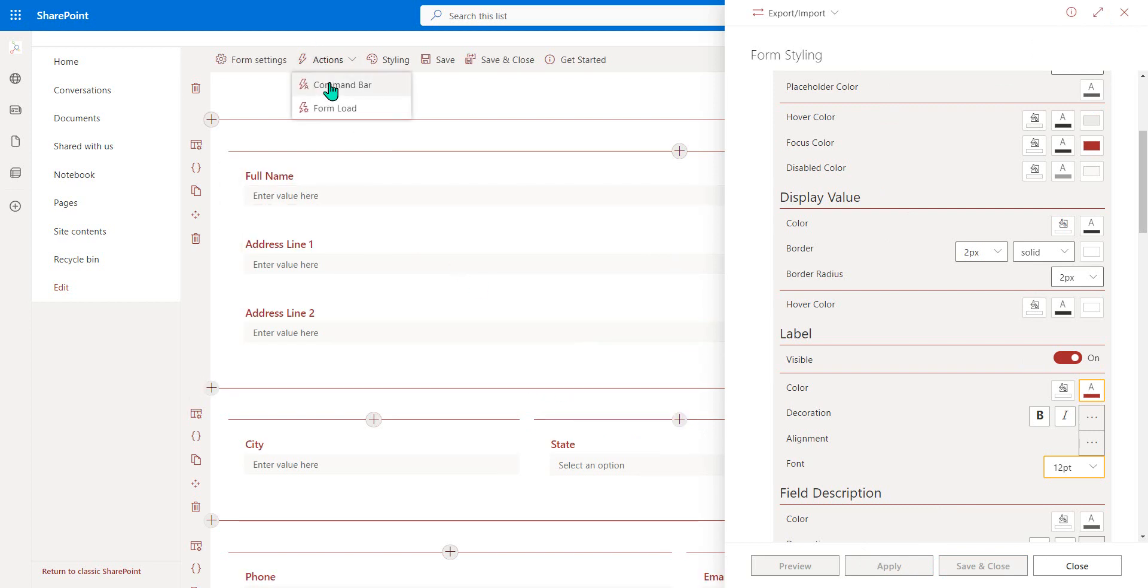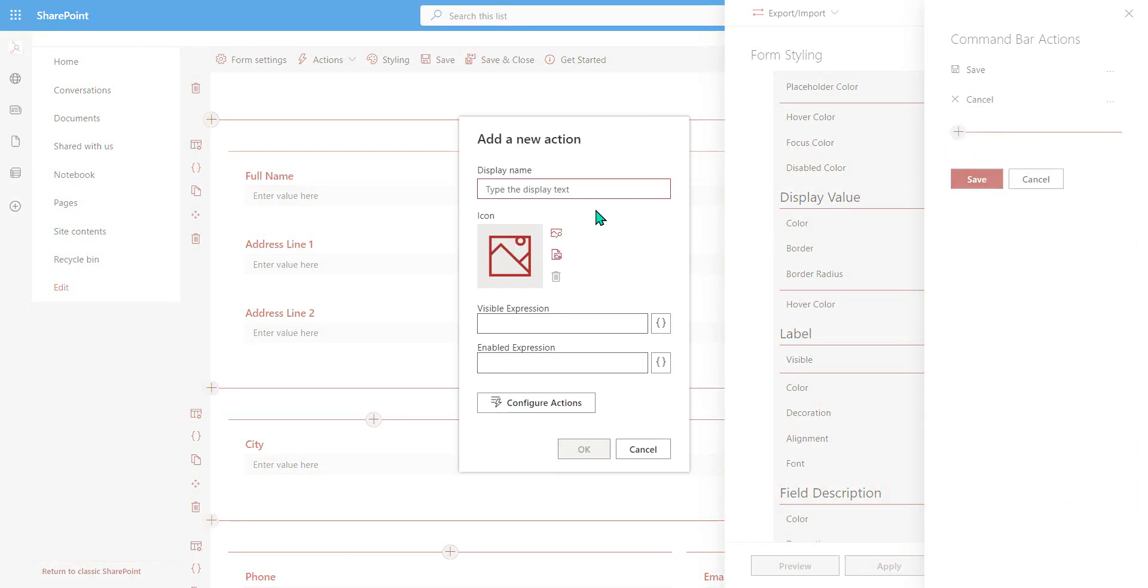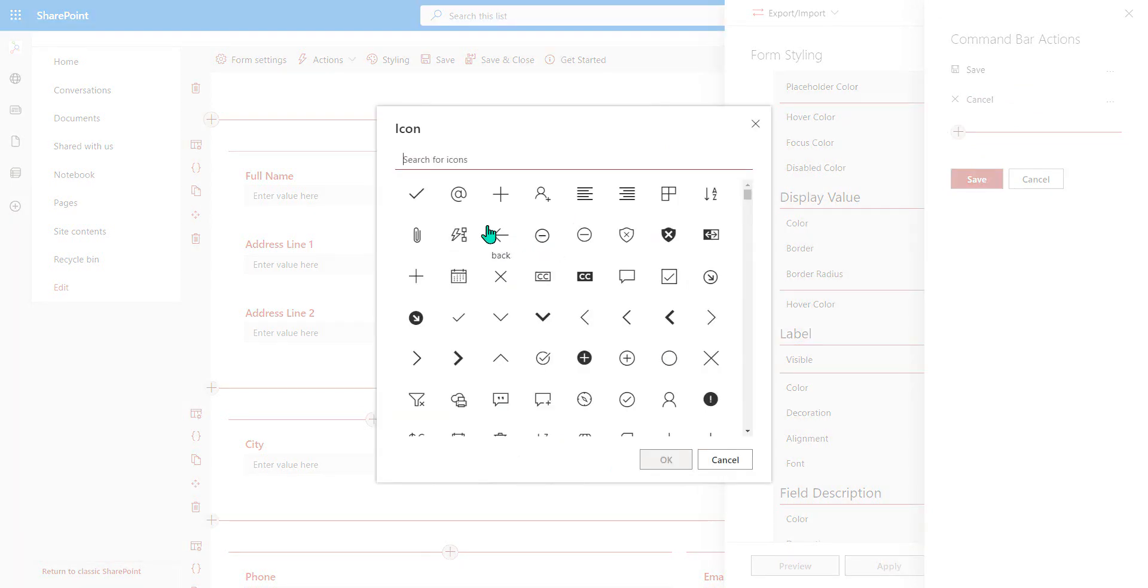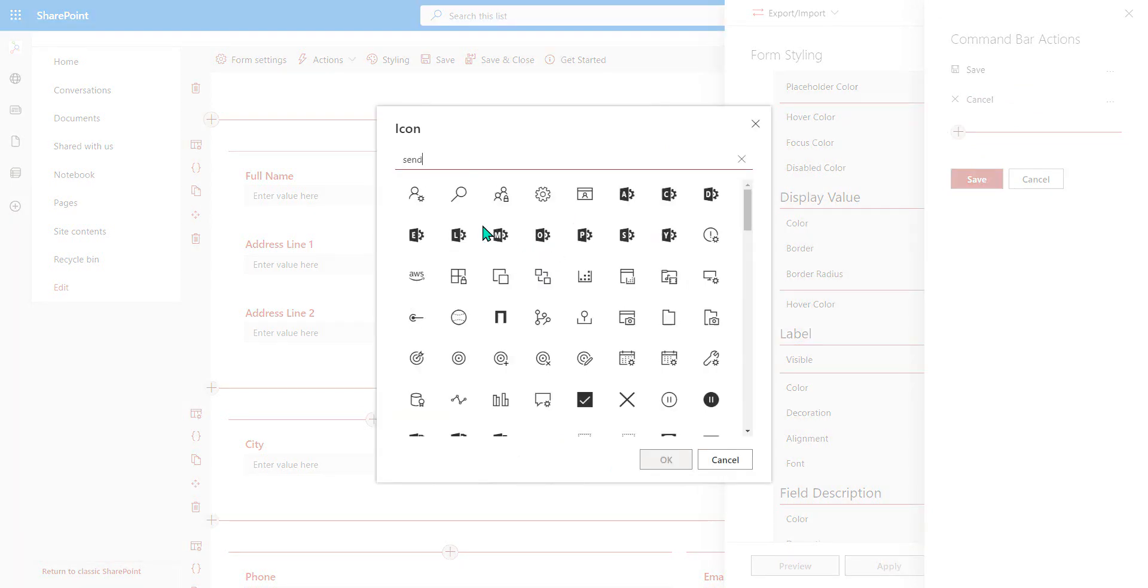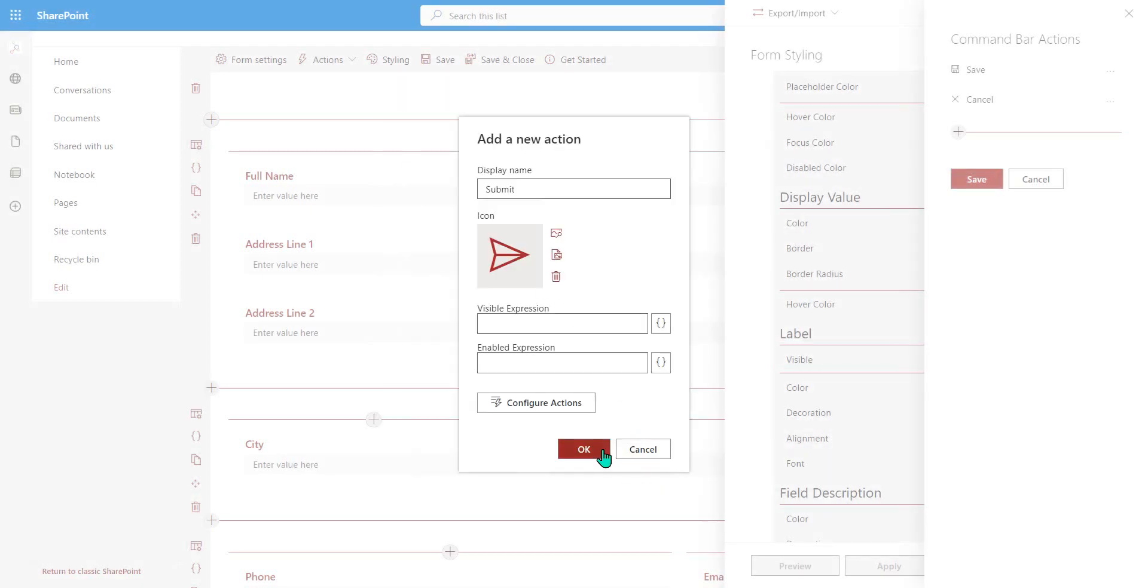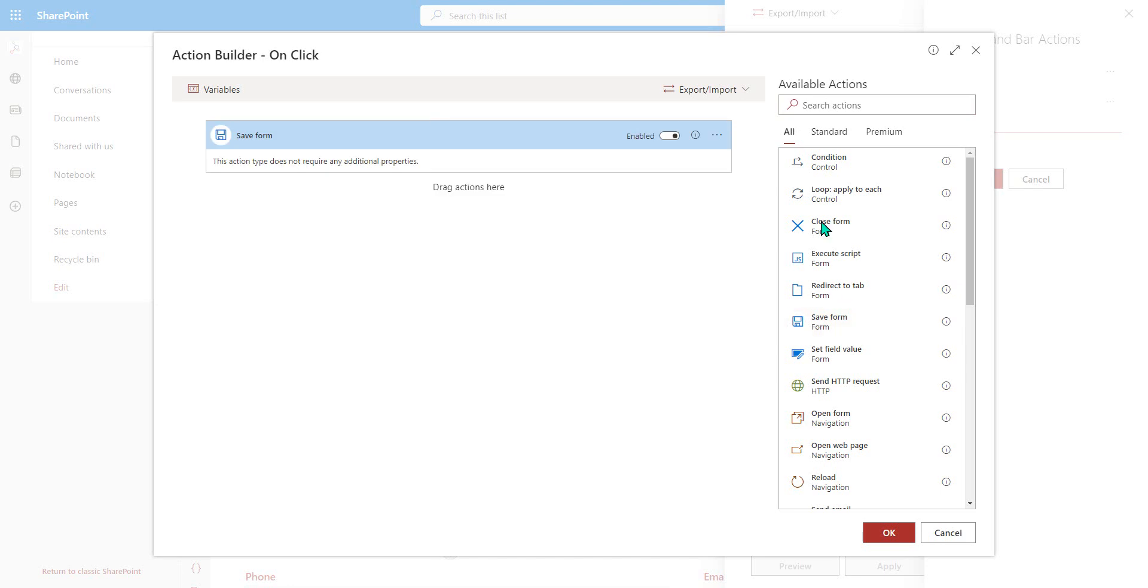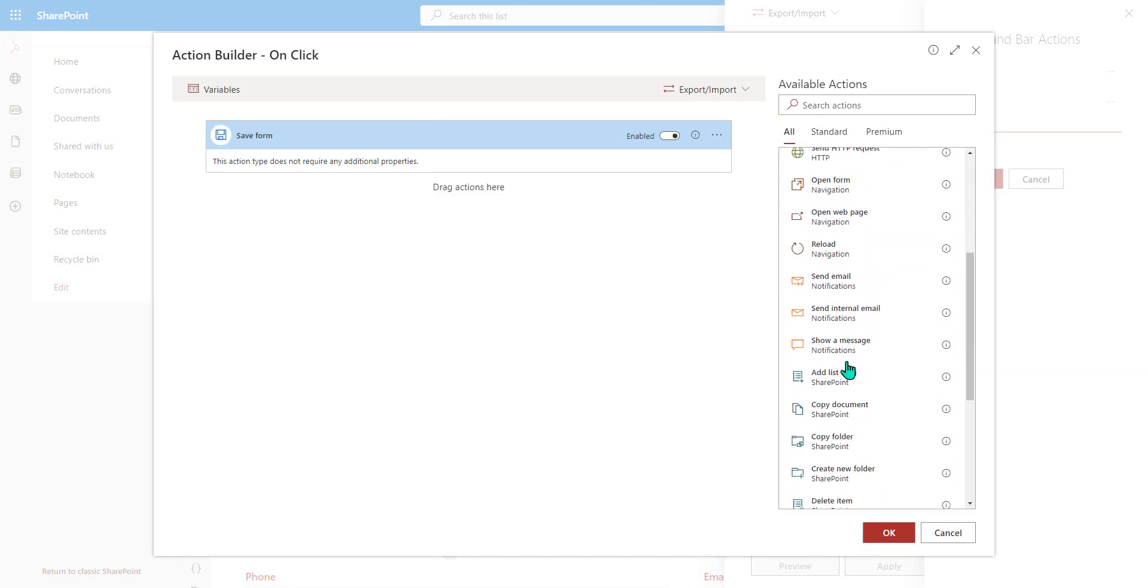We can also get into actions so we can create a command bar action button. So here we have a save and cancel. I may decide that I want to add a submit button onto my form so we could go through and select a different icon for that. So I'll choose a send type icon.